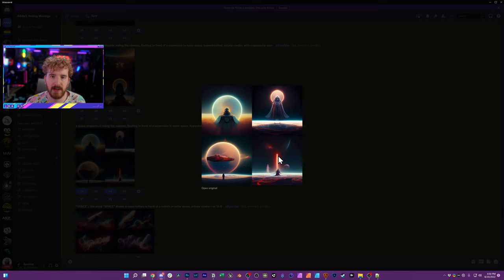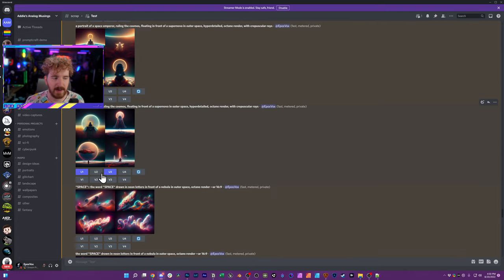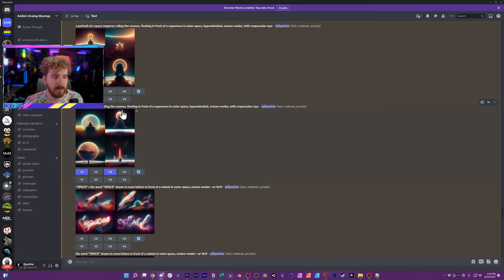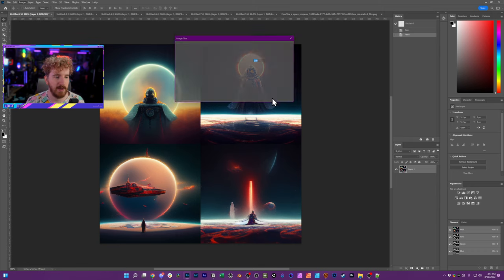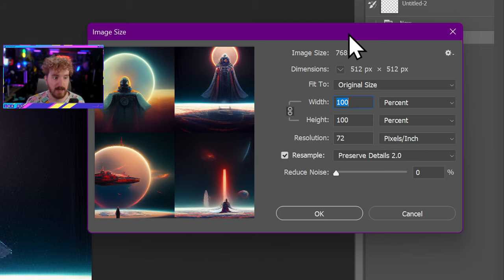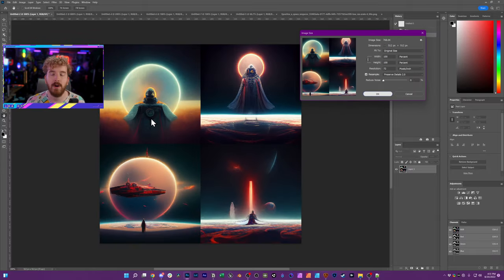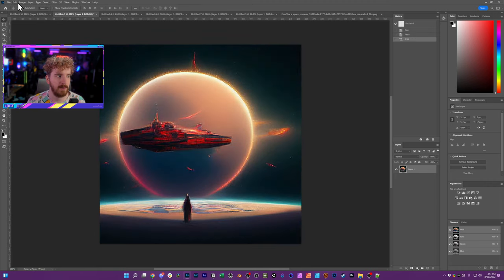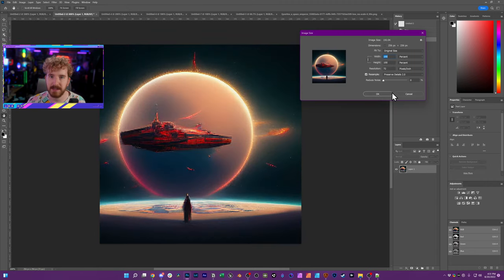This is the four-image grid that mid-journey generates when you originally pose a concept to the prompt. I previously showed you that you have controls to upscale or create variations of each of the four images in the grid. But if you're trying to be conservative with your credits, you may wonder if you can just take this grid and run with it. The grid itself is only 512 by 512 pixels at 72 pixels per inch, which is not good enough to even post on social media, let alone print. And that's for all four together.